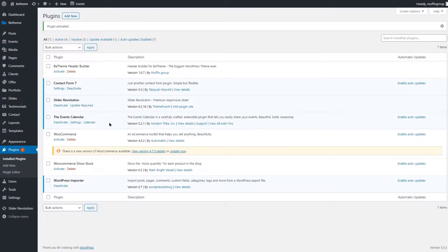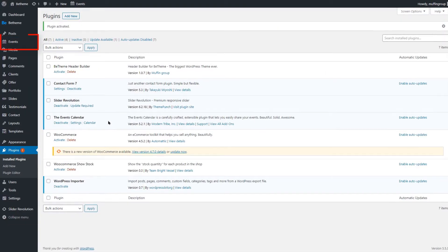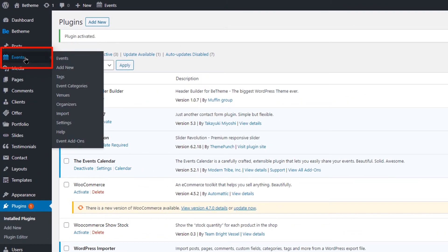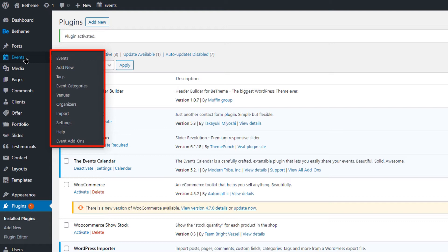Once you have it installed, you will see the Events menu in the dashboard's sidebar. Hover over it, and you'll see many submenus, including the Events, Tags, Categories, Venues, Organizers, Settings, and other options.